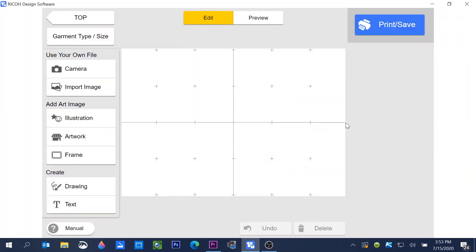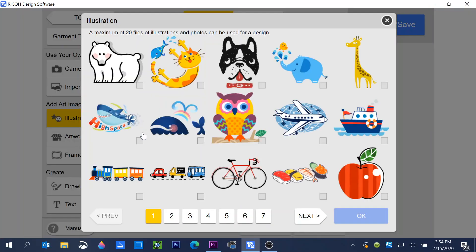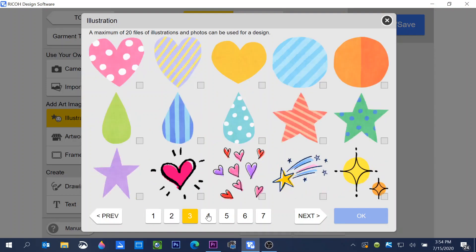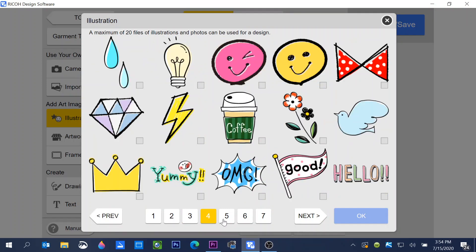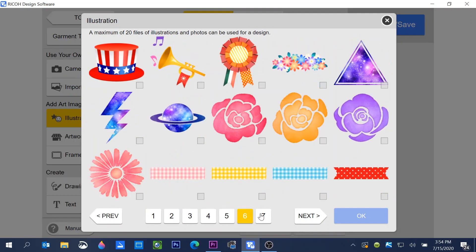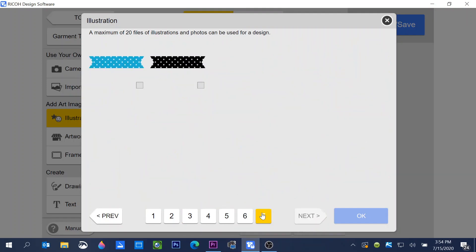Now we're in the edit screen of the software and you'll see add art image. This is where you can locate all of the art files that are built into the software. If I choose illustration, there are several pages of graphics that I can choose from.